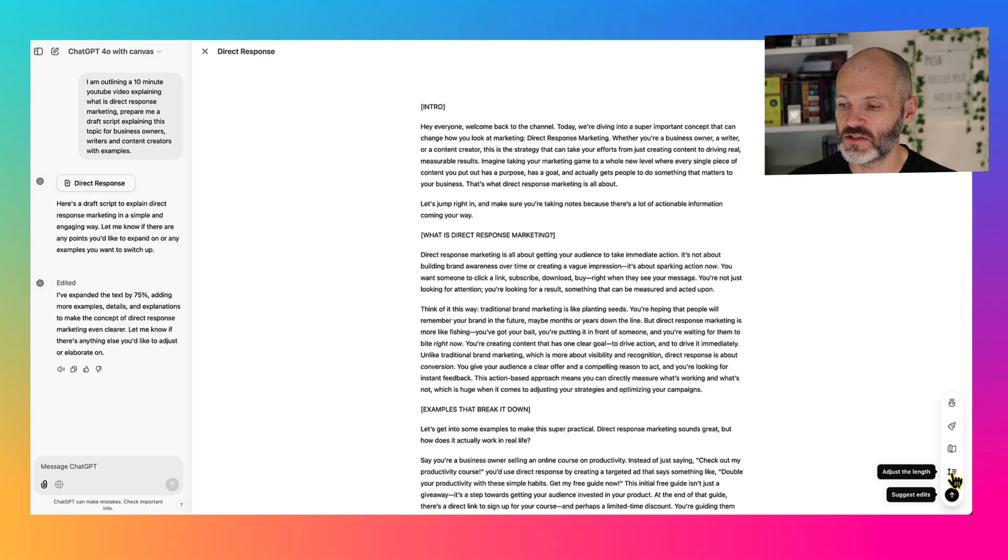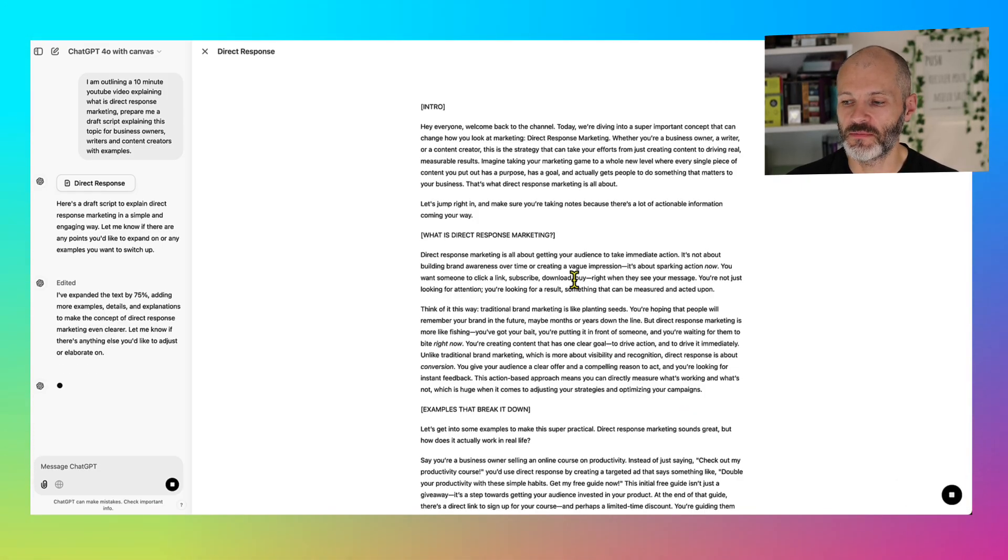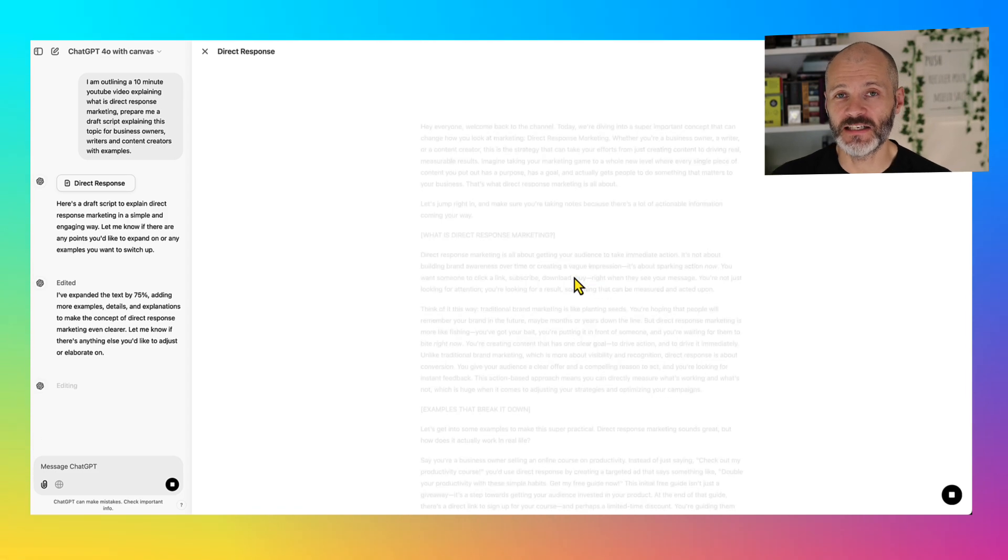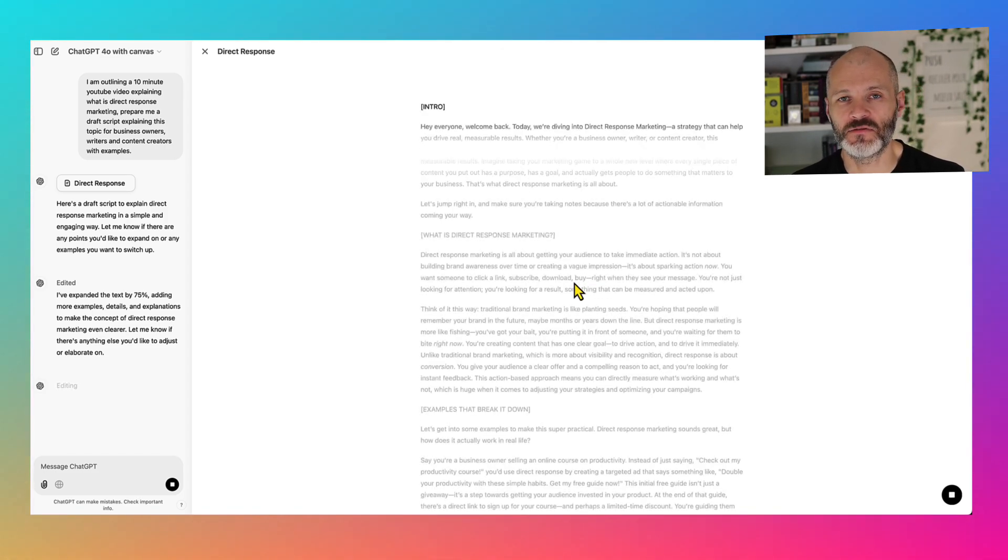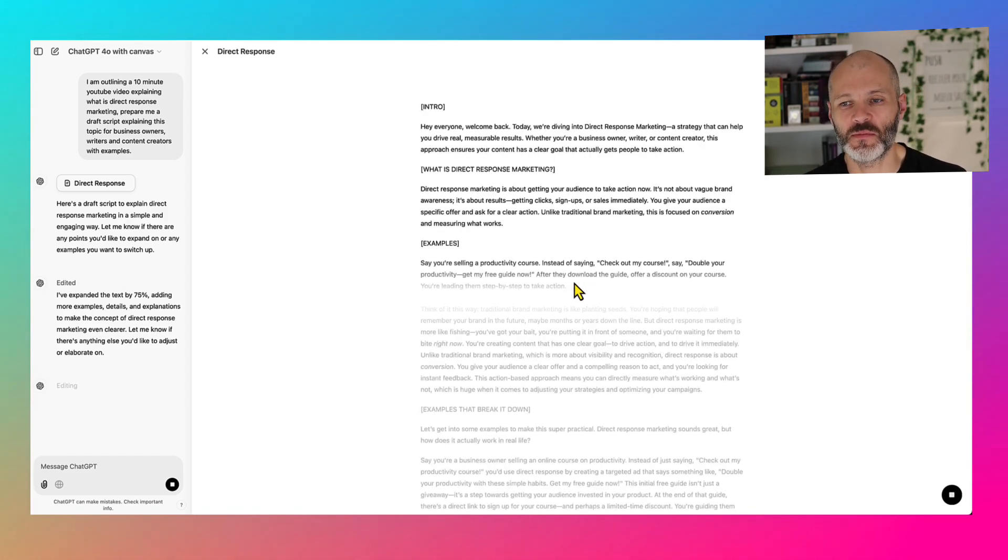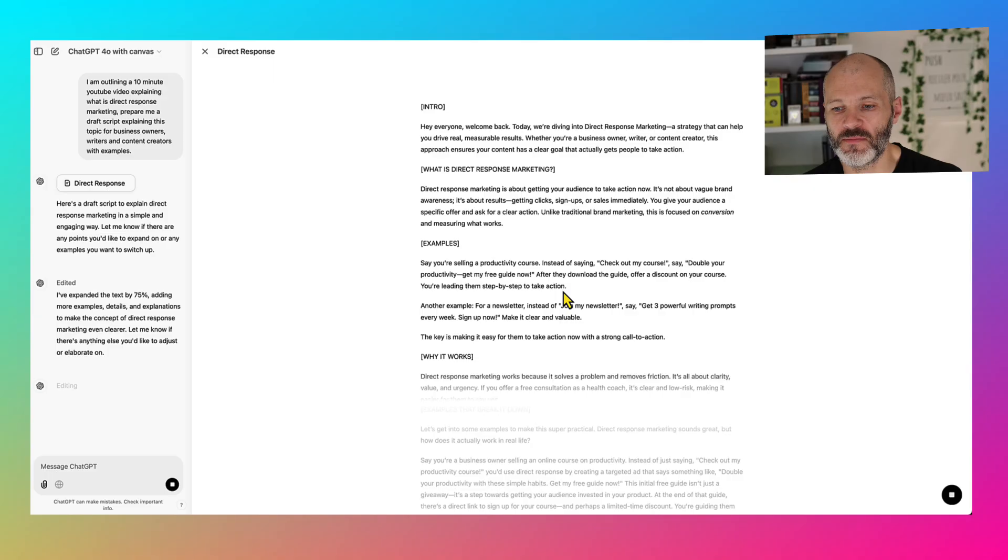Similarly, if I think the script is too long, I can click on the adjust length icon and I can change it to the shortest version. So this potentially could be quite good if I want to take elements for my script and repurpose it for email or as a social media post.